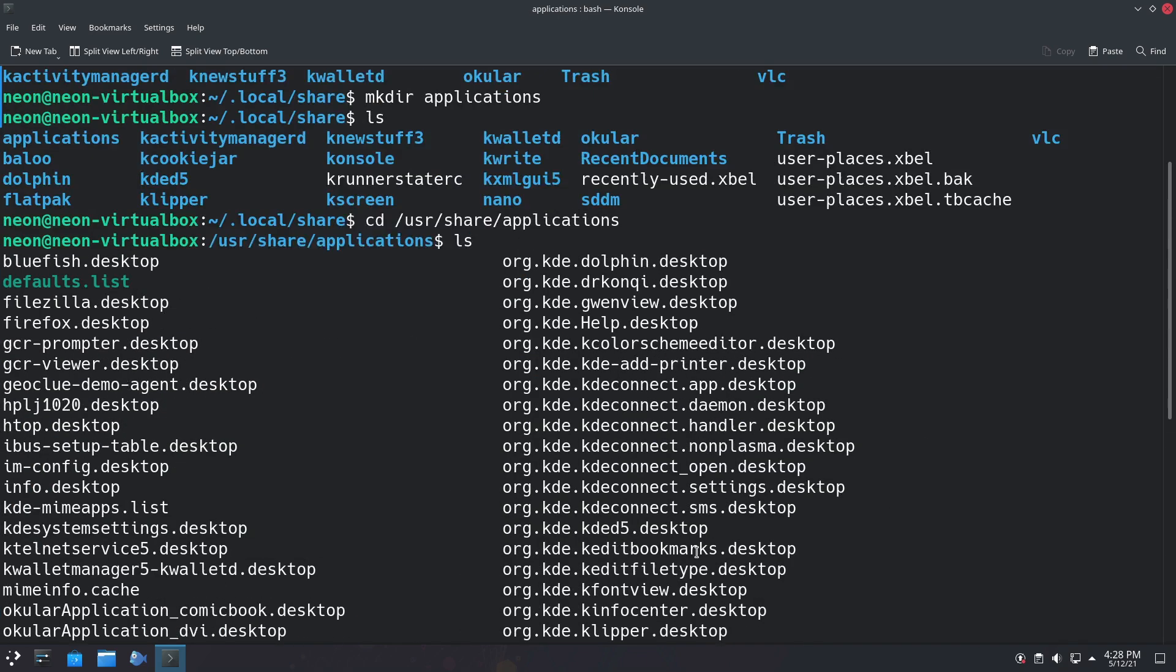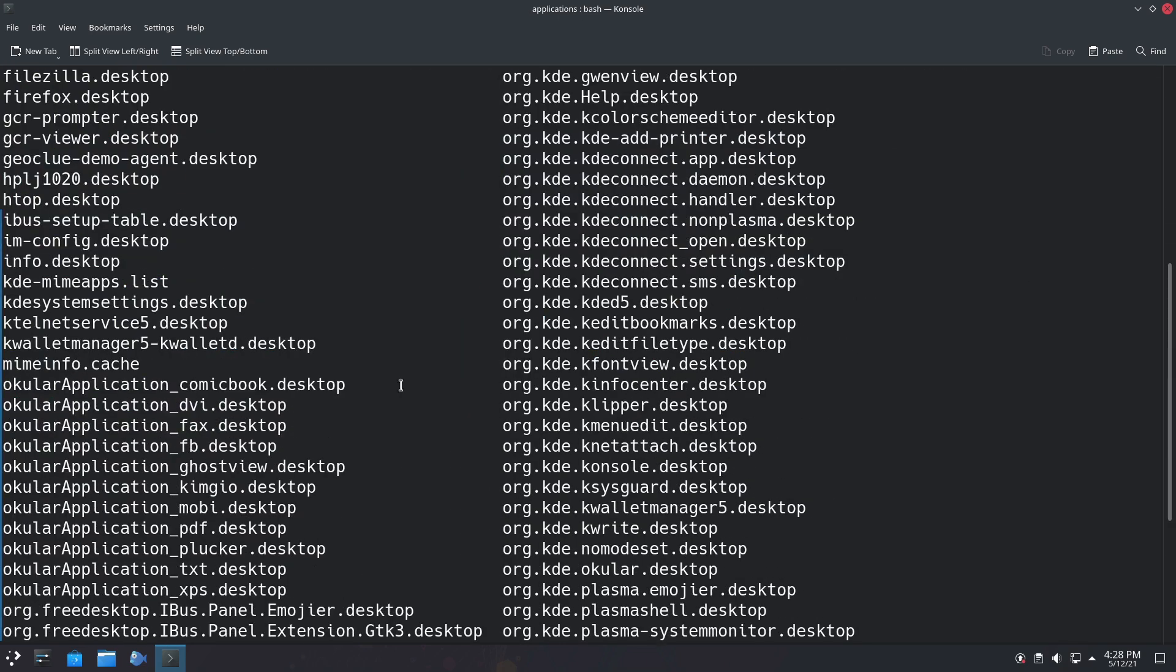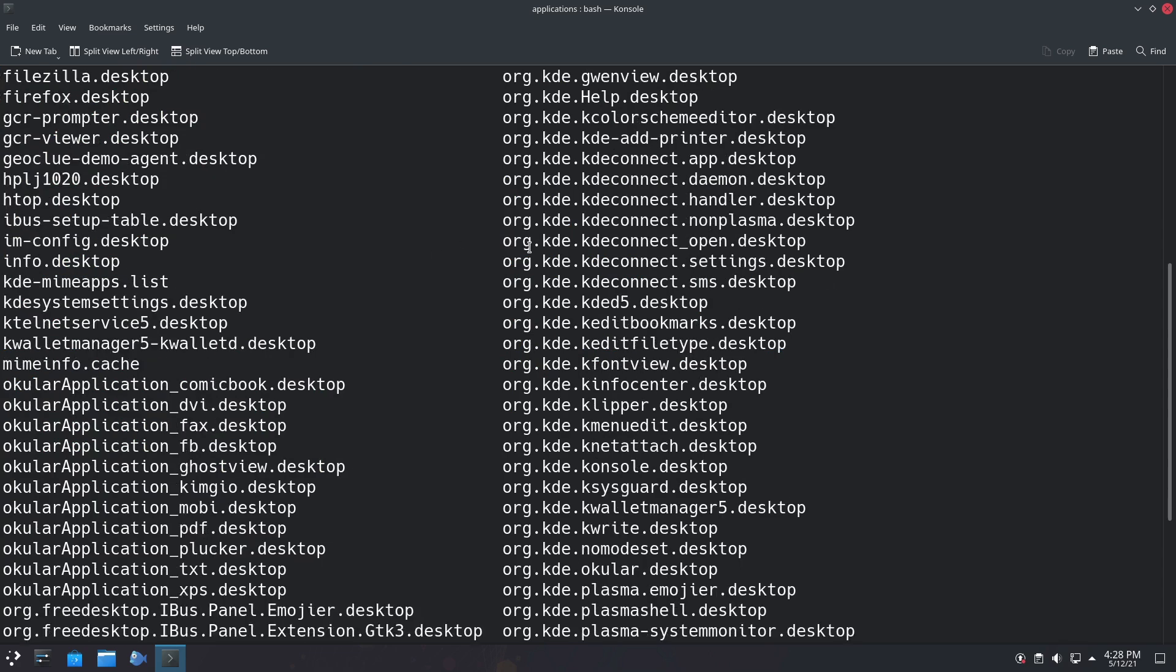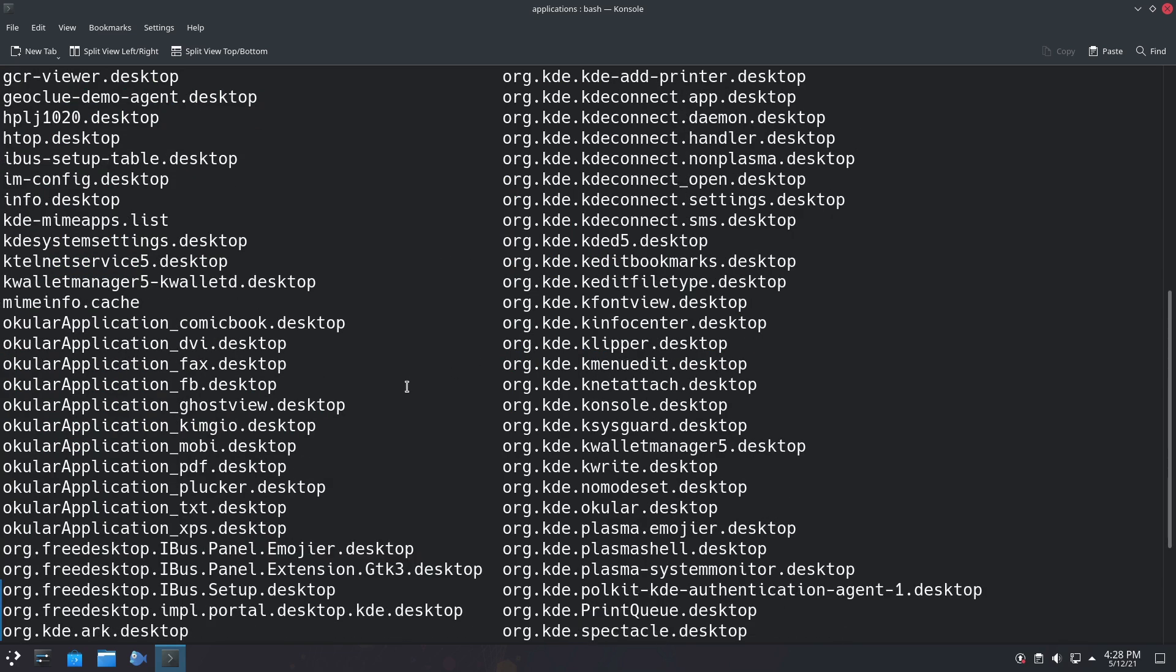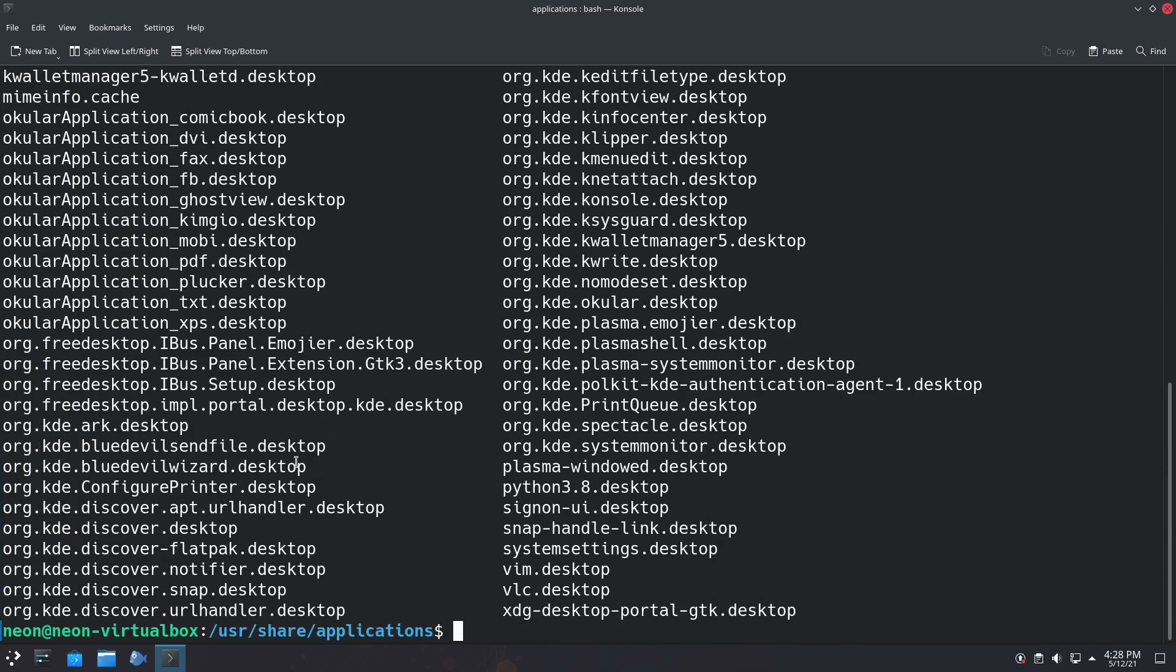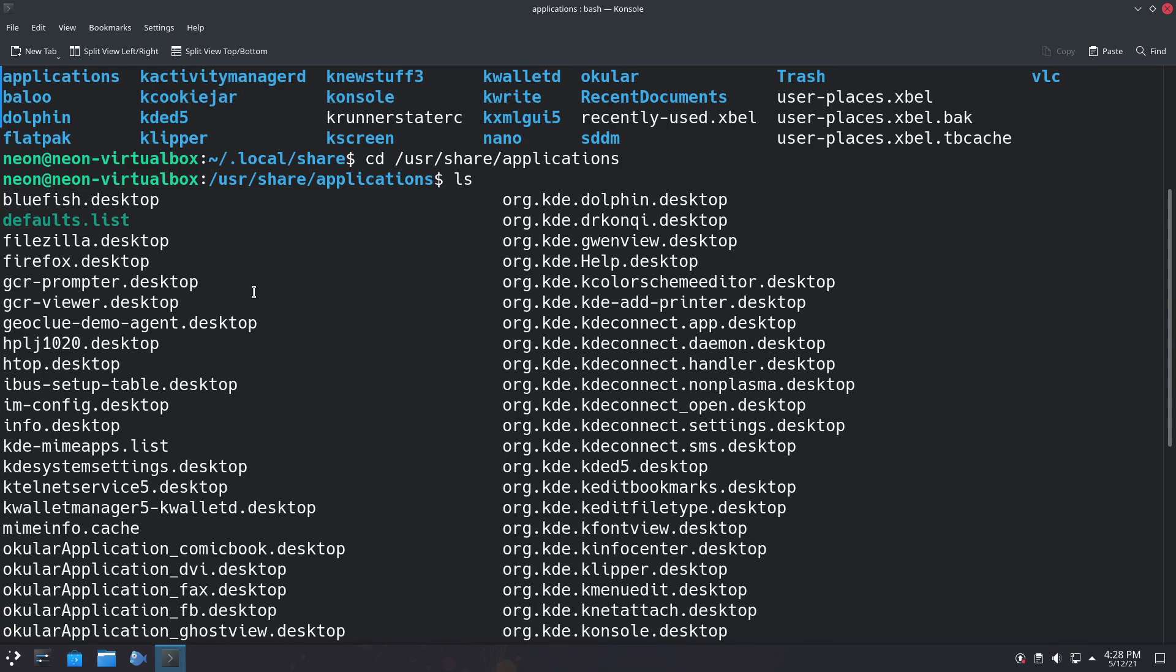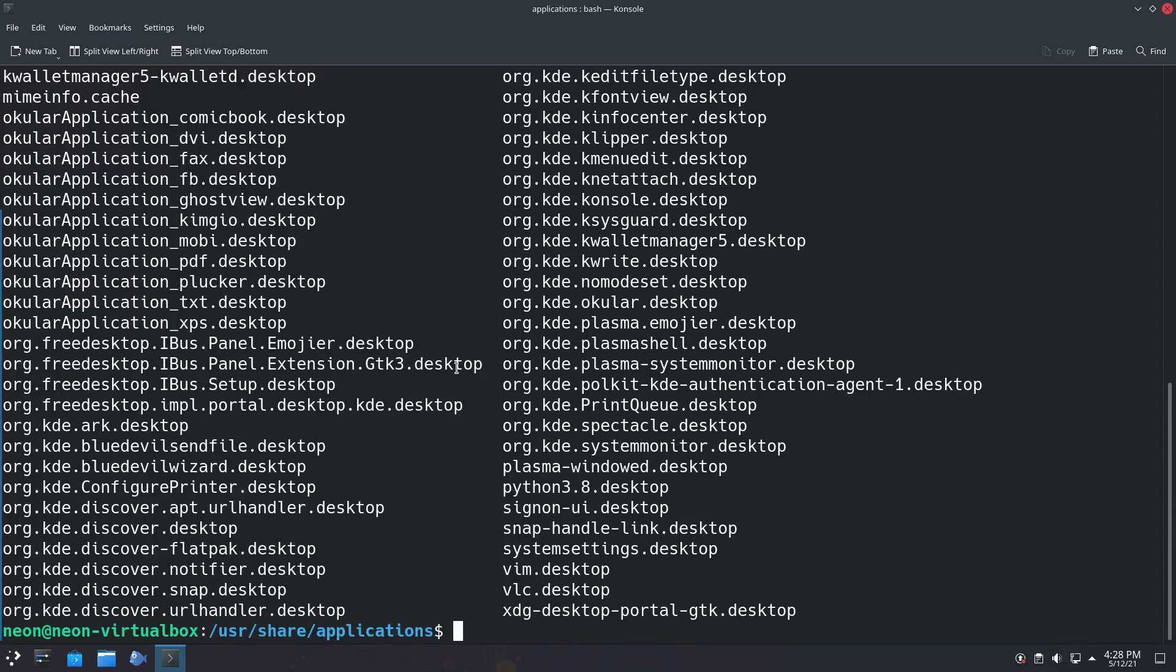These are found at /usr/share/applications. If you go here, you can see we have all these different desktop files. So what we're going to do here is we want to find Bluefish Editor. It should be in here somewhere. I think it's just called Bluefish. I didn't see the top though. Oh, there it is right there. What we're going to do is copy this bluefish.desktop to our home folder.